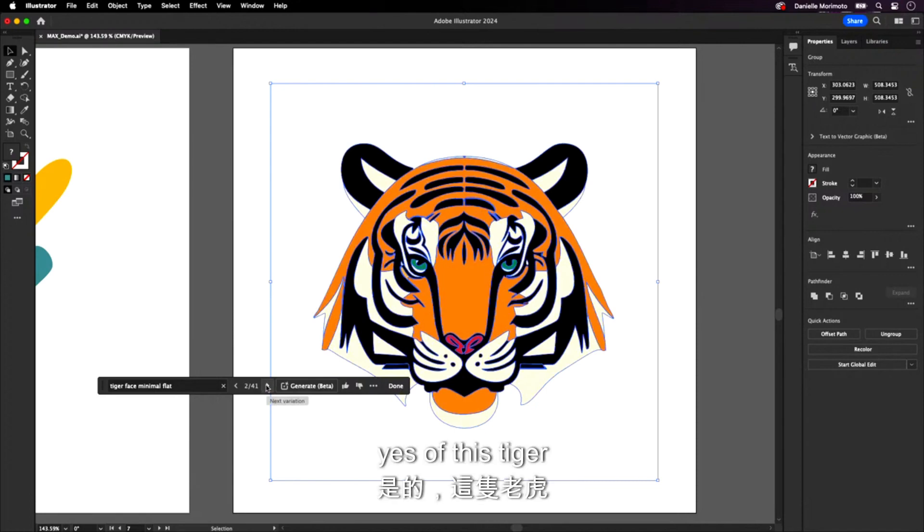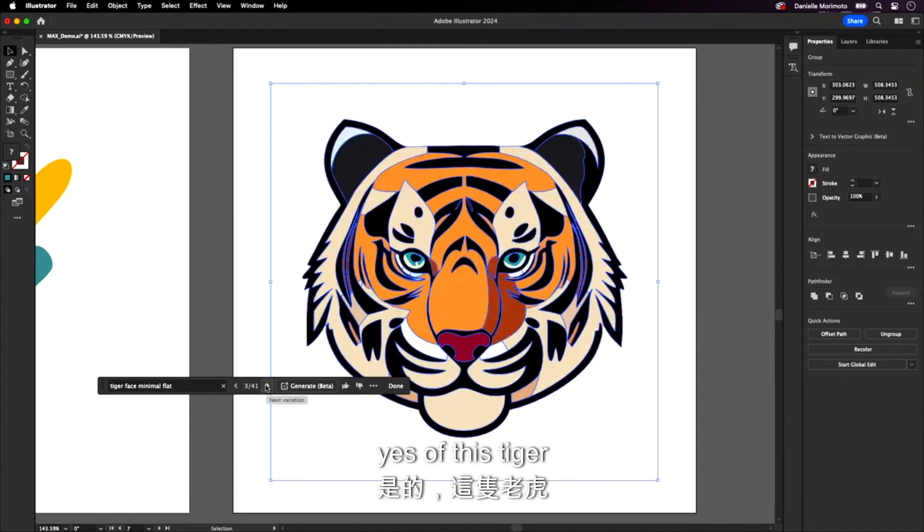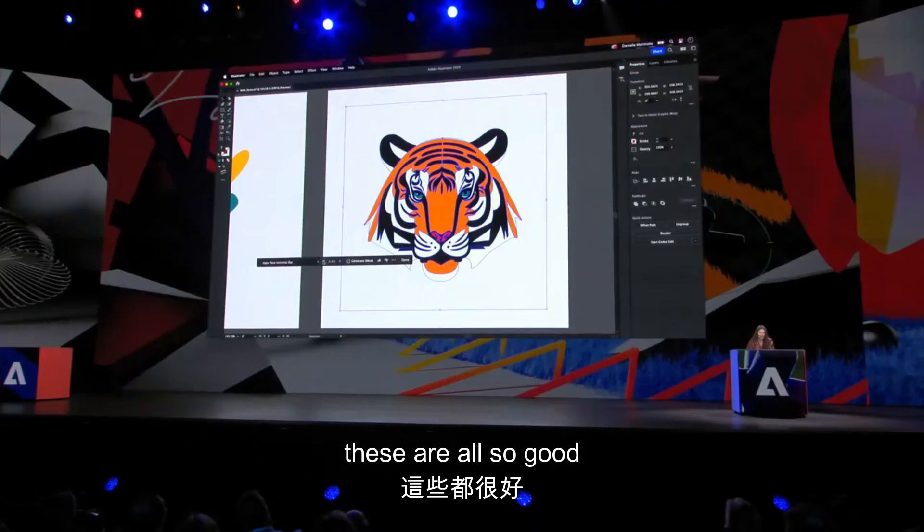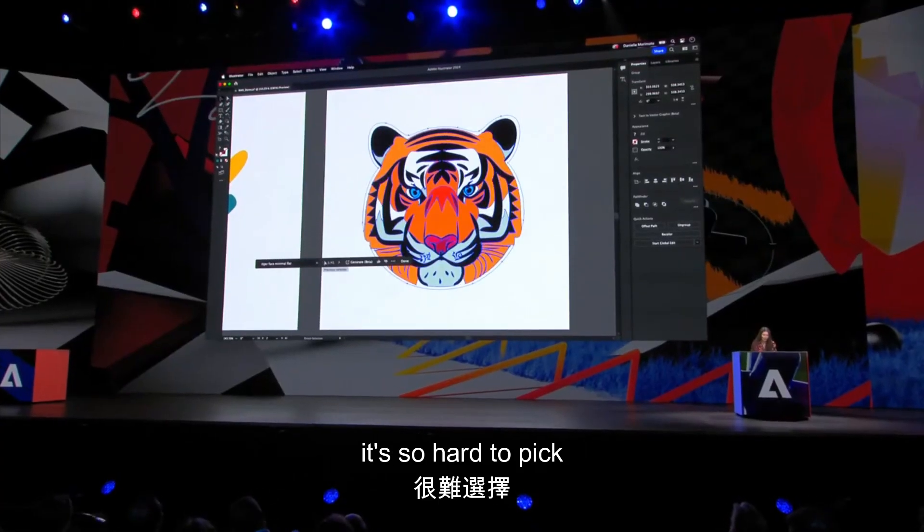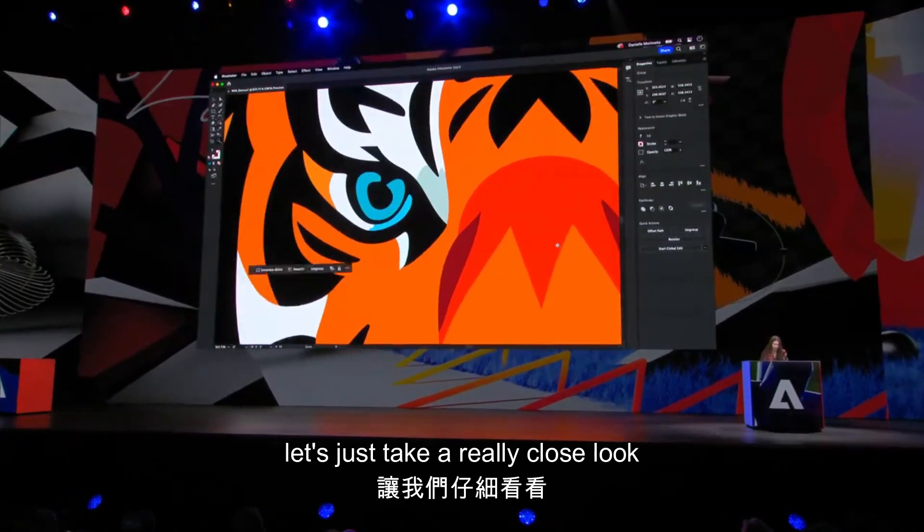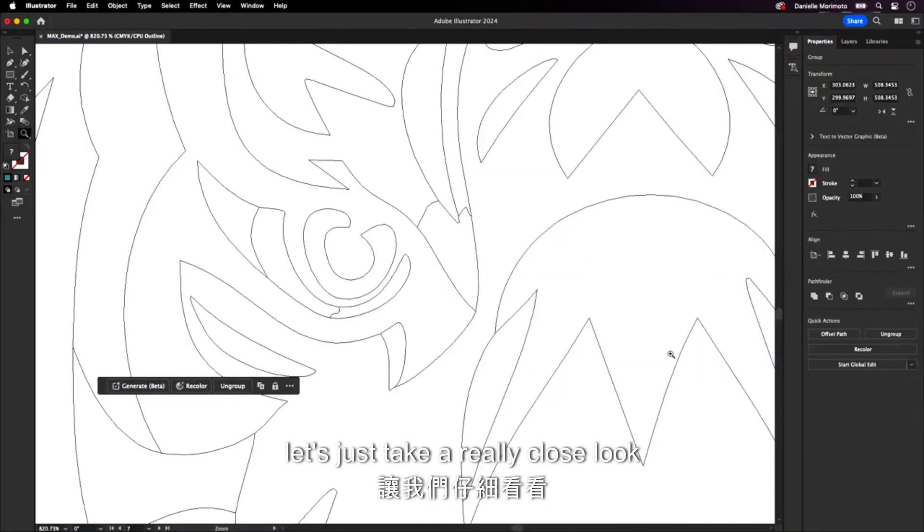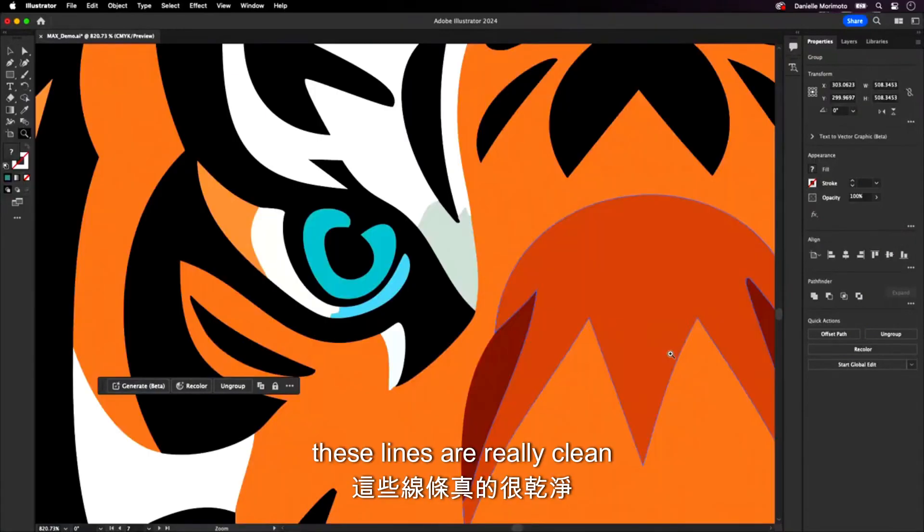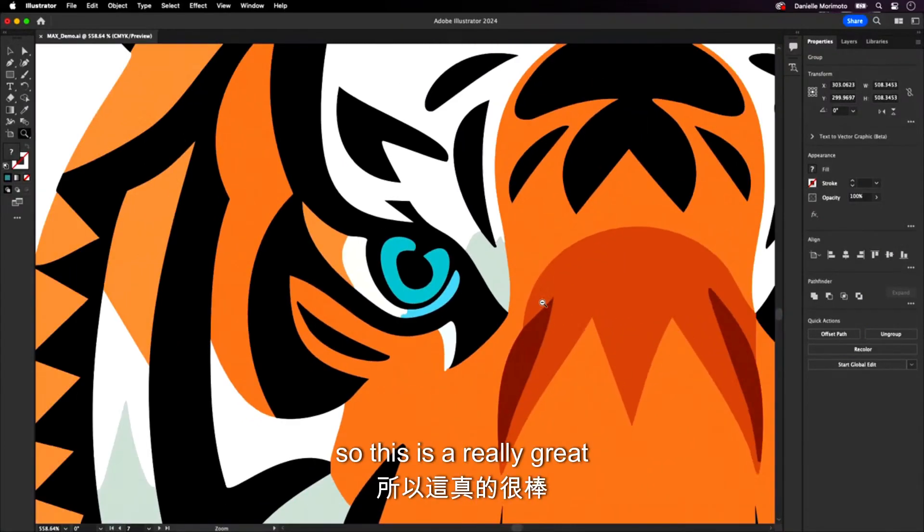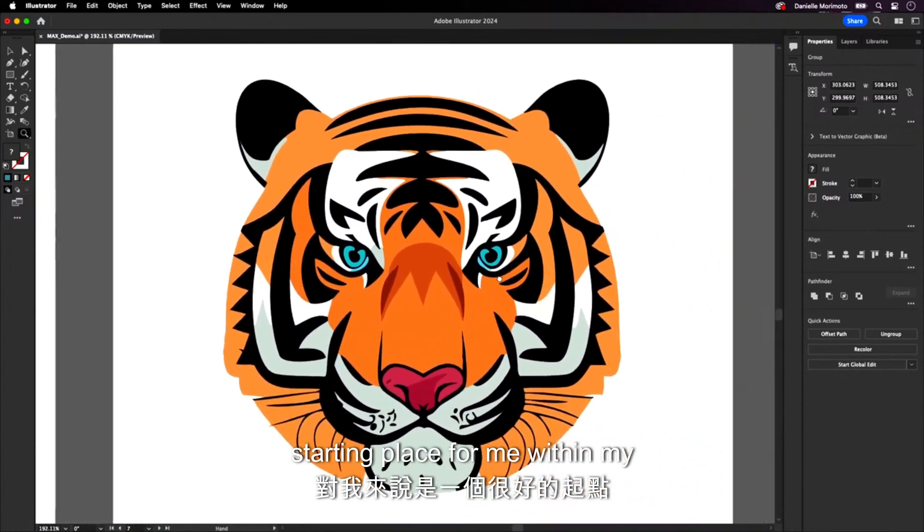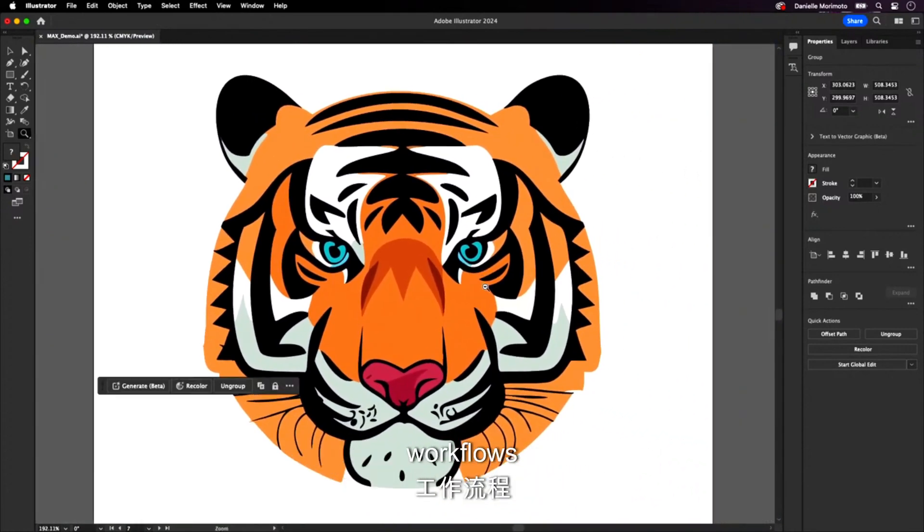Of this tiger. These are all so good. It's so hard to pick. Okay. Well, I really like this one. Let's just take a really close look. Again, fully vector. These lines are really clean. So this is a really great starting place for me within my workflows.